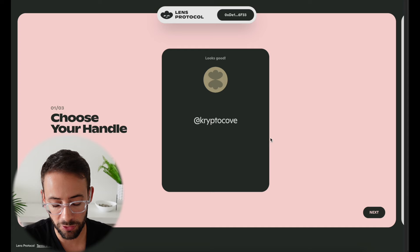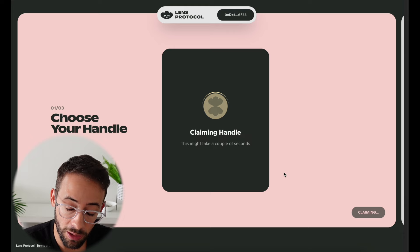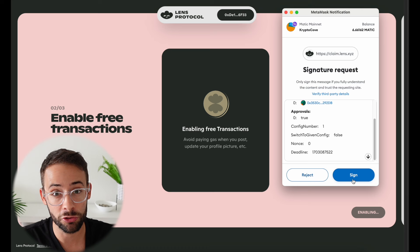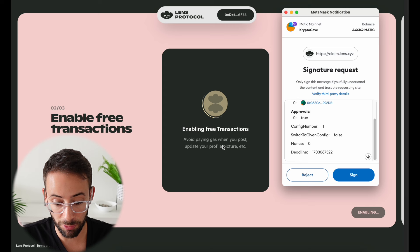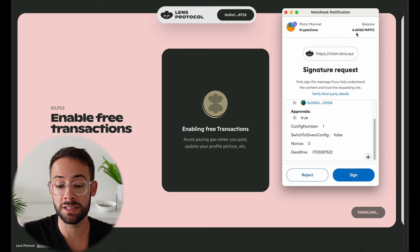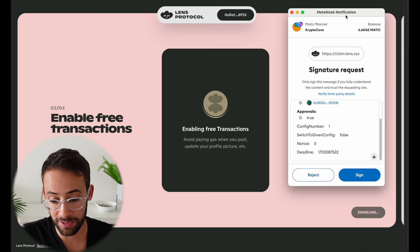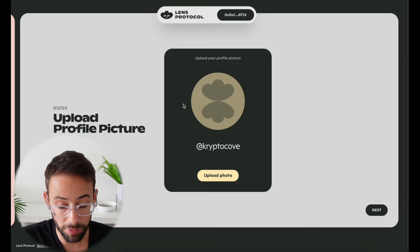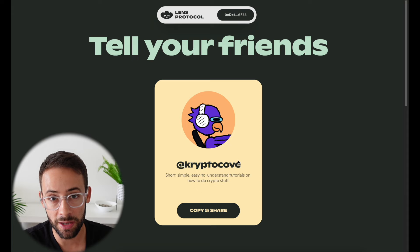Once you choose your name — it has to be a minimum of five characters — go ahead and hit next. This handle, at crypto cove, is going to be my Lens Protocol handle that I can bring with me to any different applications built upon the Lens Protocol. The second step is to enable free transactions. Since this is on the Polygon network, you'll need a Web3 wallet with at least a small amount of MATIC, however the setup including updating a profile picture will be free. I'll go ahead and upload the same profile picture I use for YouTube and Twitter.